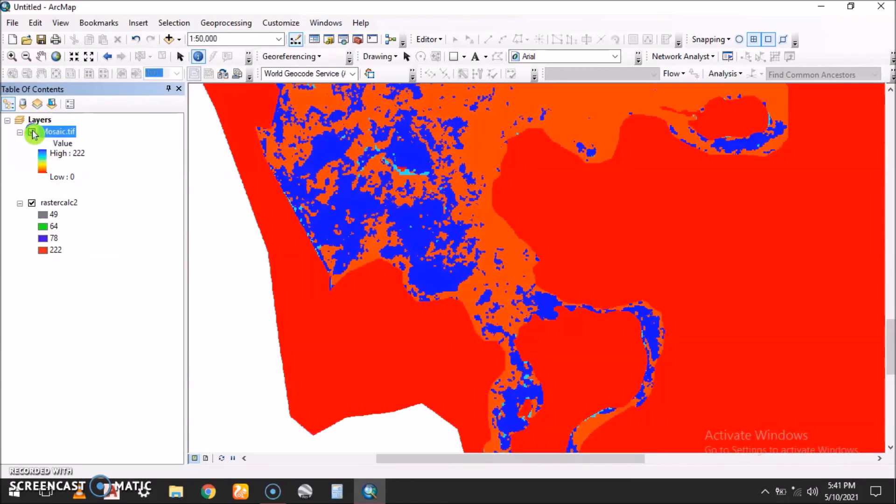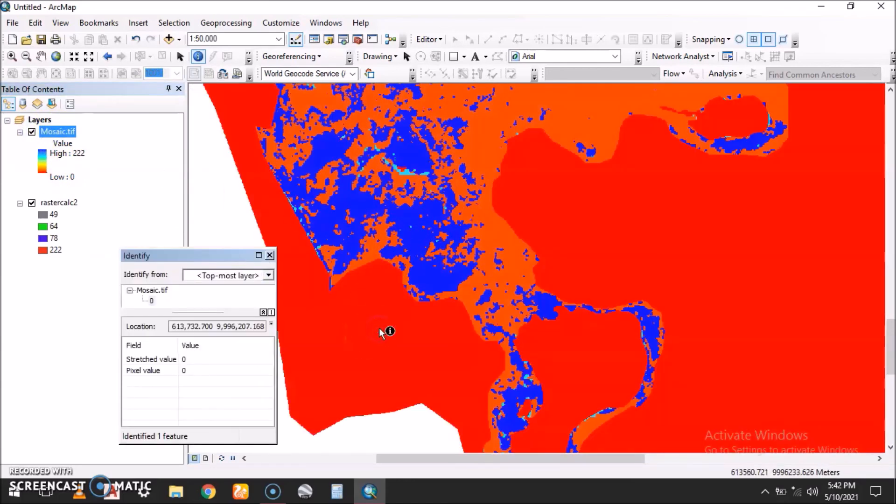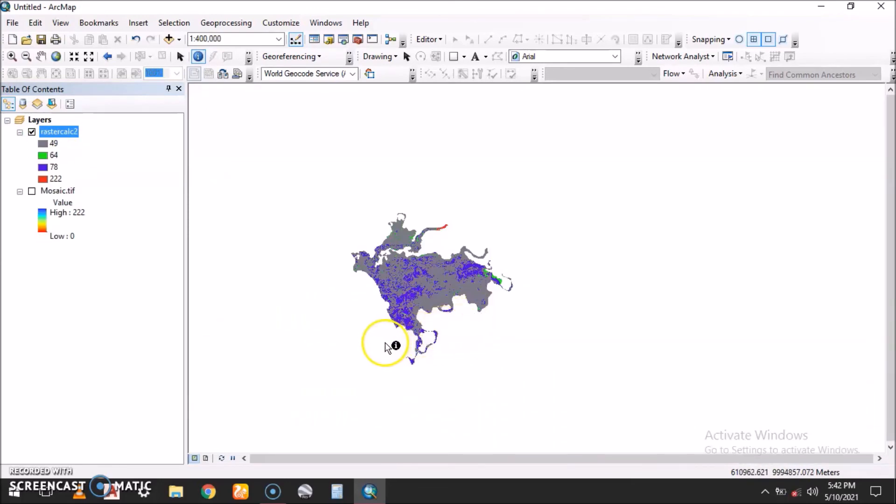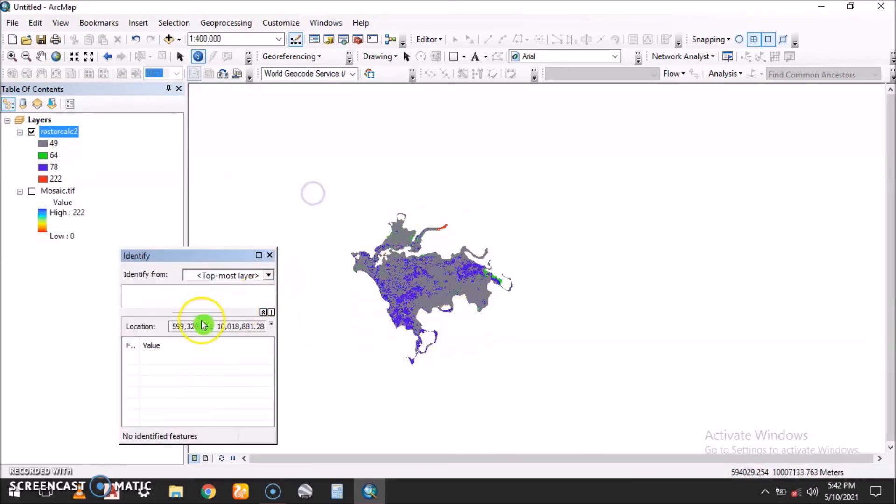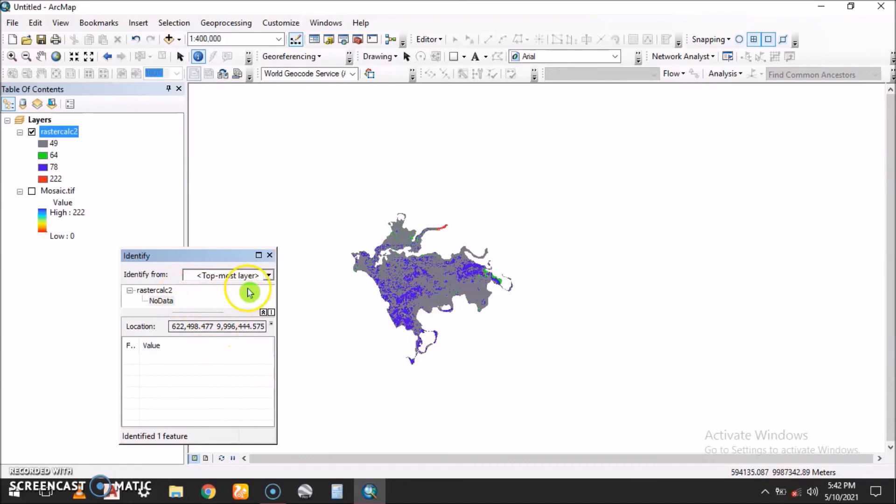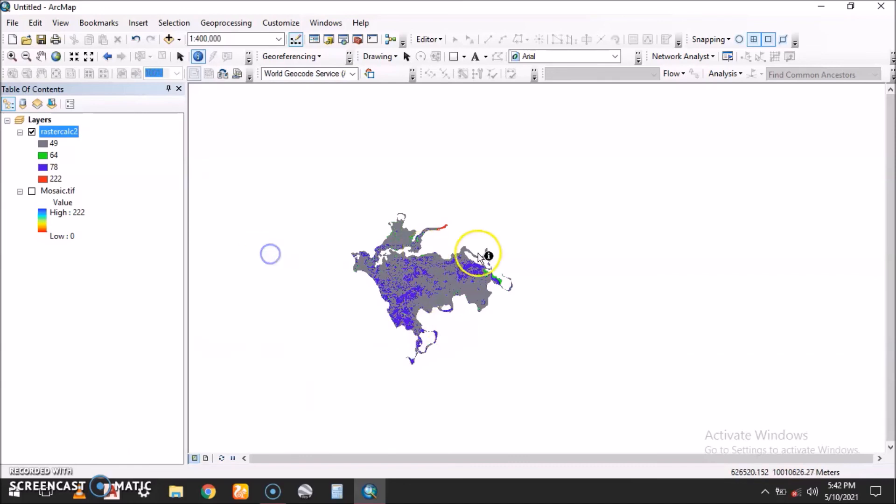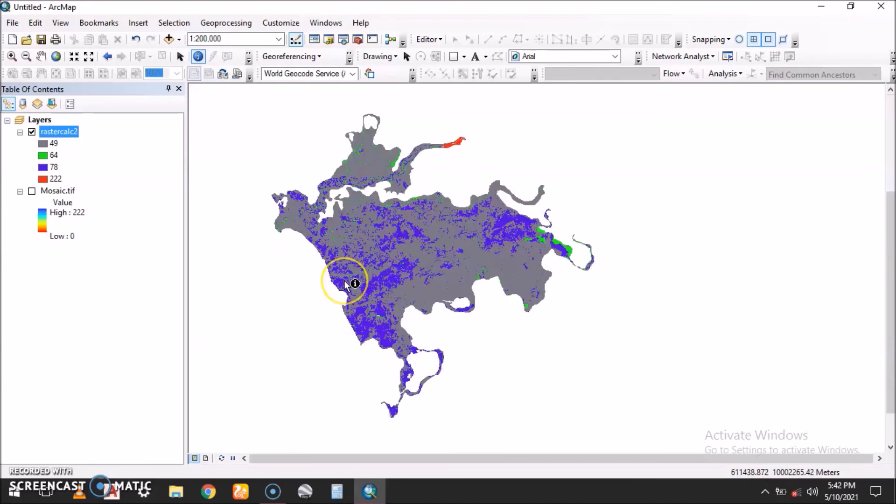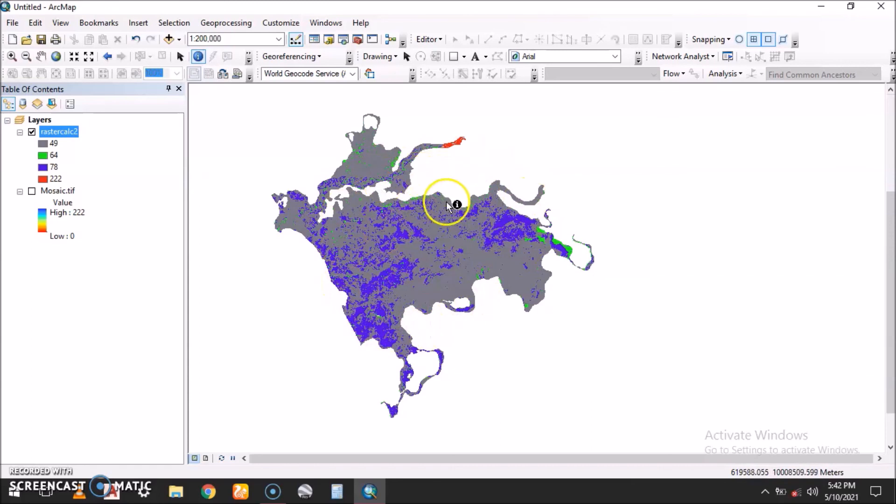So that's how we do pixel zero in a raster. Please remember to subscribe, to leave a comment, and like. Thank you.